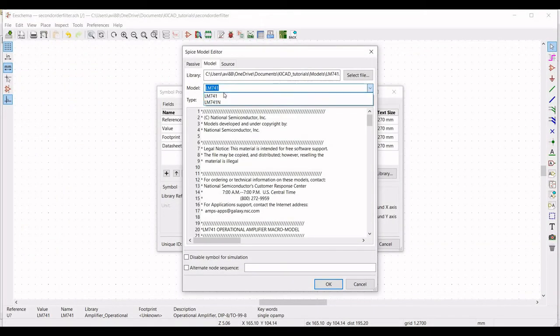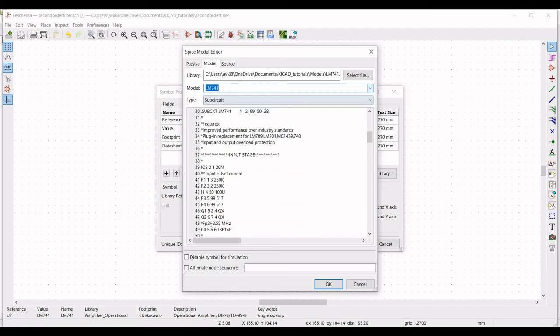Select LM741, type as subcircuit, alternate node sequence as 3, 2, 7, 4, and 6, and click OK.